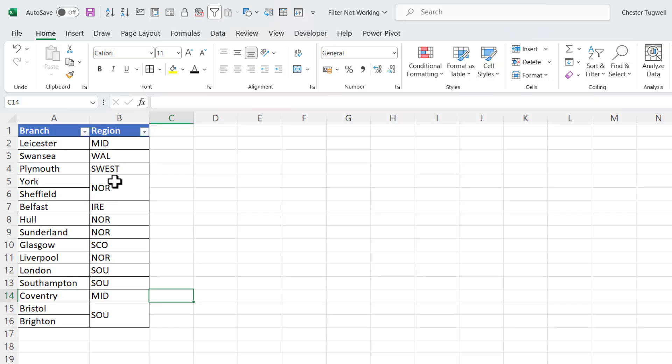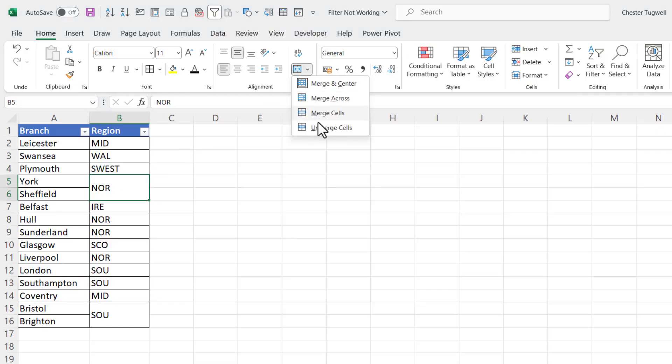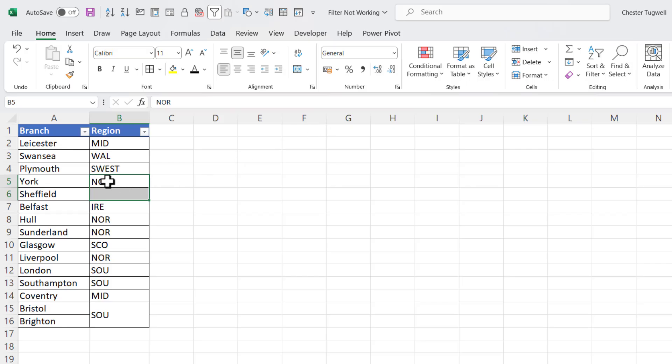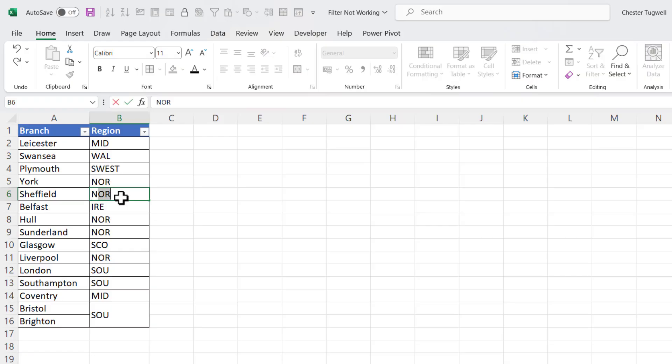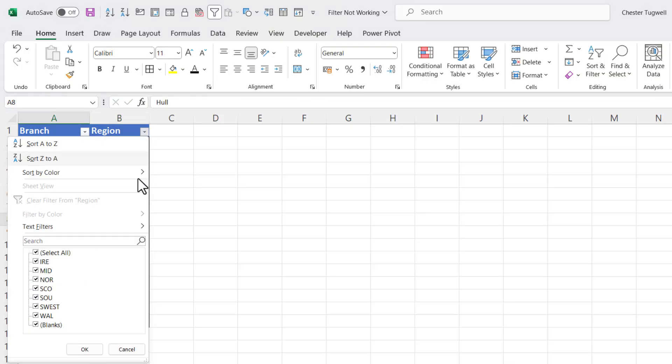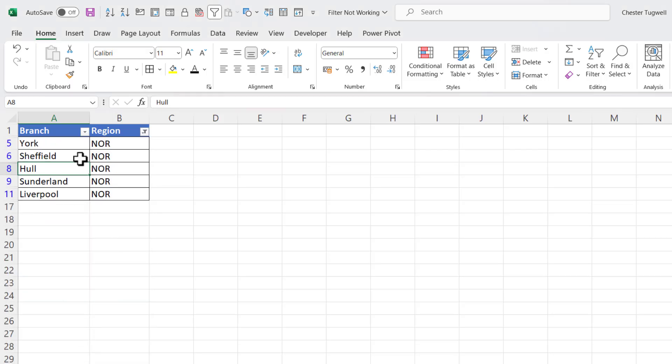When you merge cells, the merge value actually belongs in the top left cell in your merged range of cells. So what I would need to do in this example is select that cell and unmerge - you can see how 'North' is associated with York but not with Sheffield, so I'd need to type North in there. And then when I apply that filter, I get the five branches.